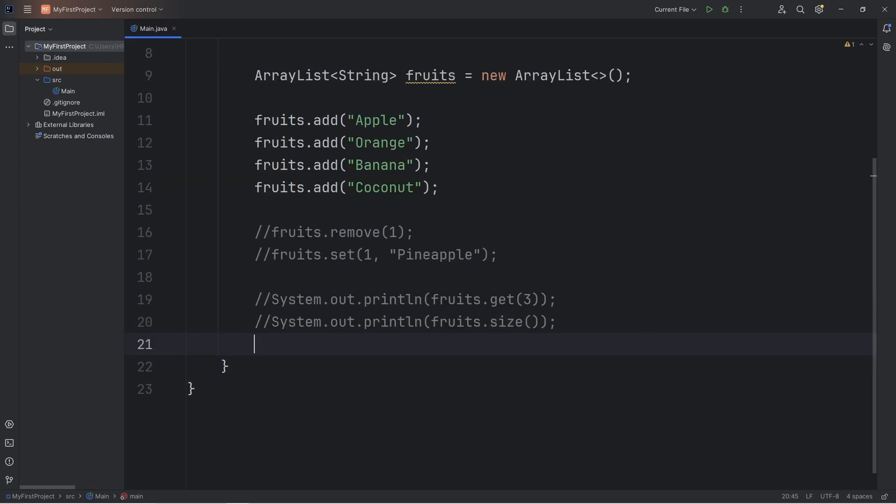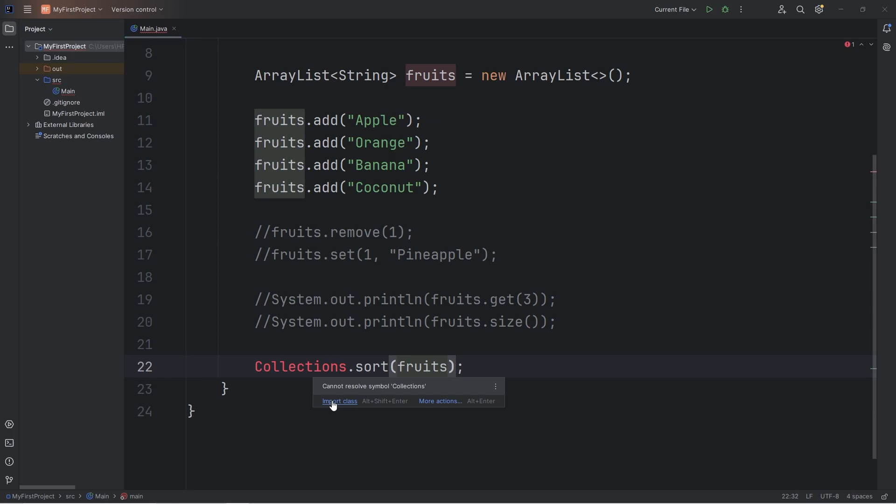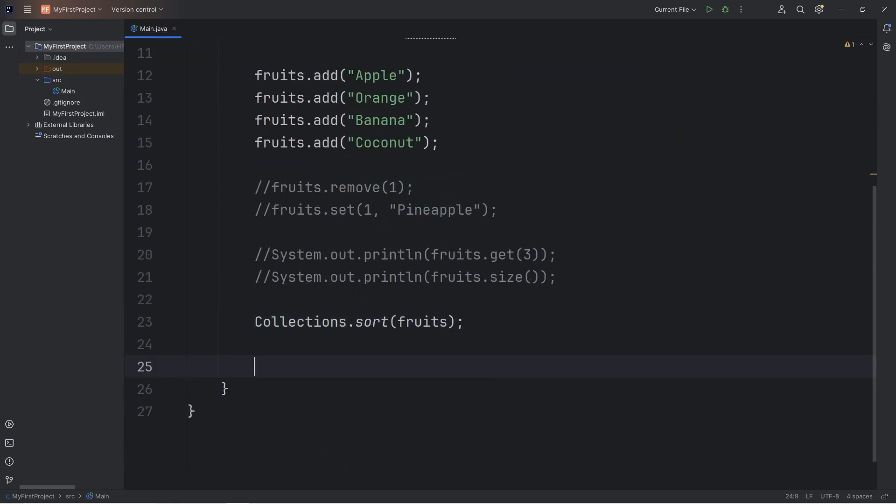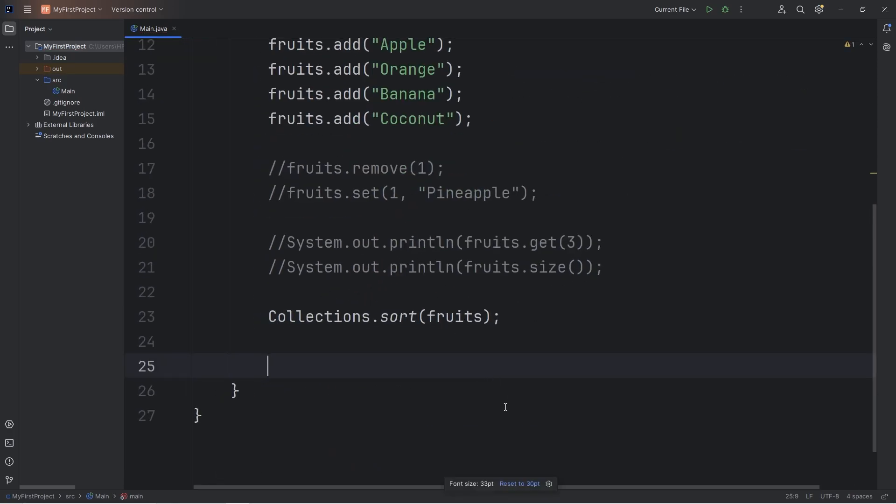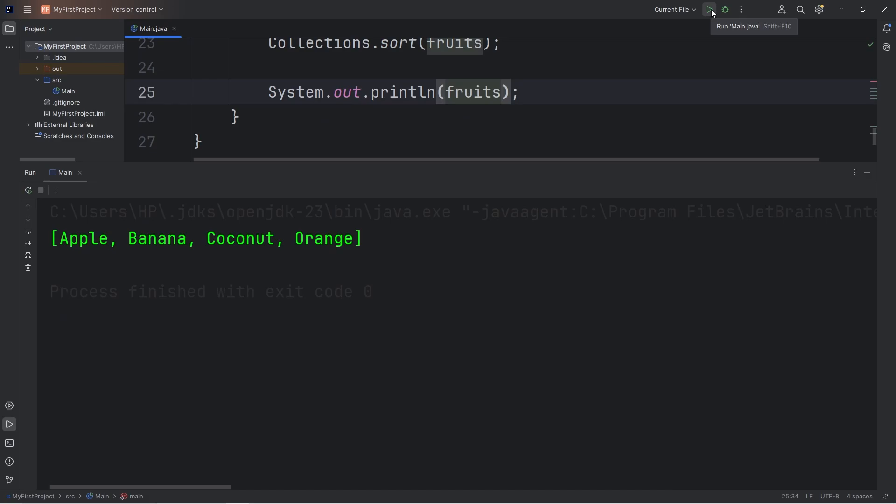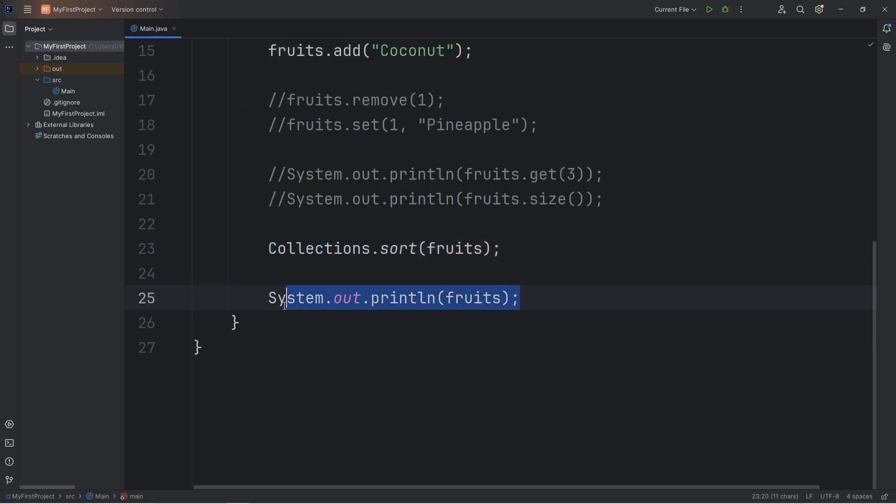To sort your ArrayList, you will use the Collections framework. Call the sort method, and then pass in your ArrayList. ArrayList is named Fruits. And then you do need to import this class: Java.util.collections. After sorting our ArrayList, let's print it. Print my ArrayList of Fruits. So, these all should be in alphabetical order. Starting with A for apple, B for banana, C for coconut, O for orange. So, that's how to sort an ArrayList. You can use the Collections framework.